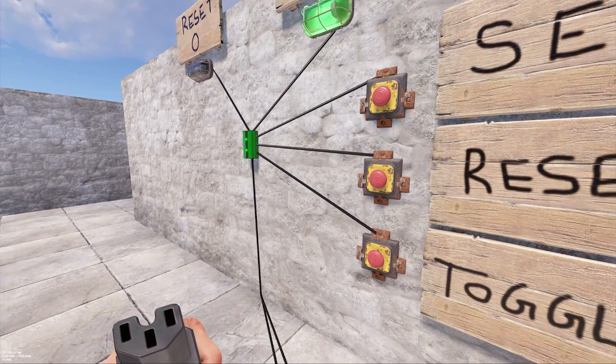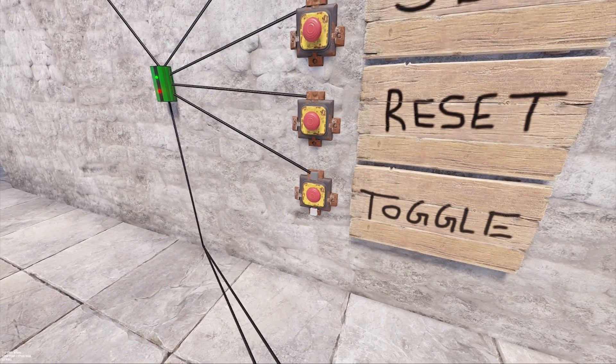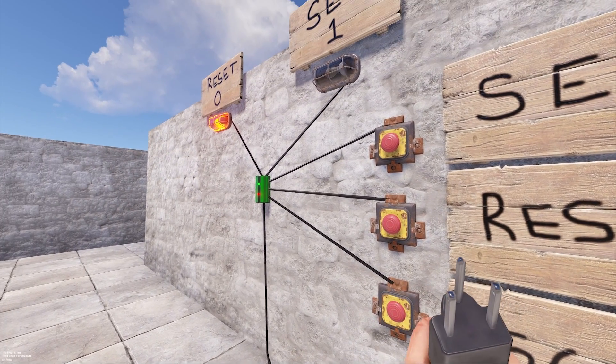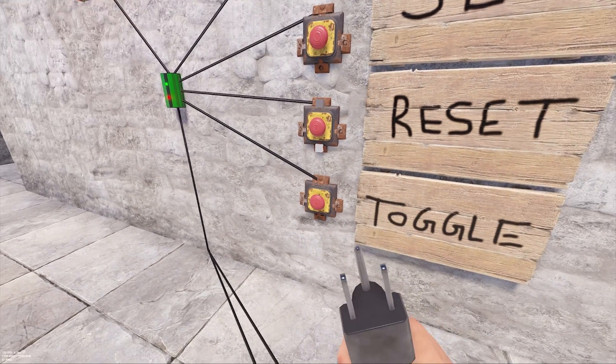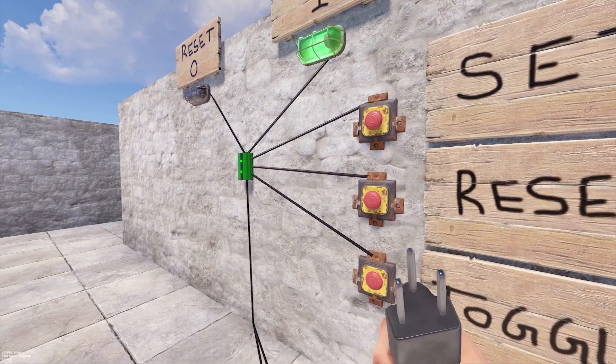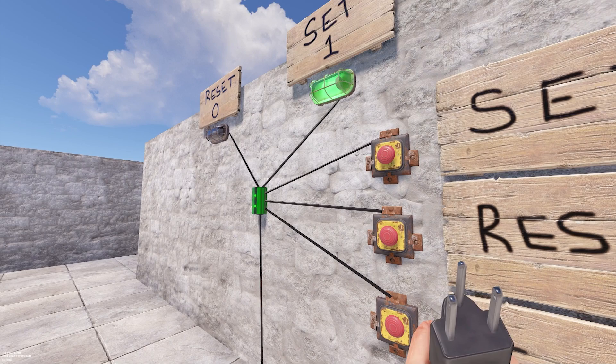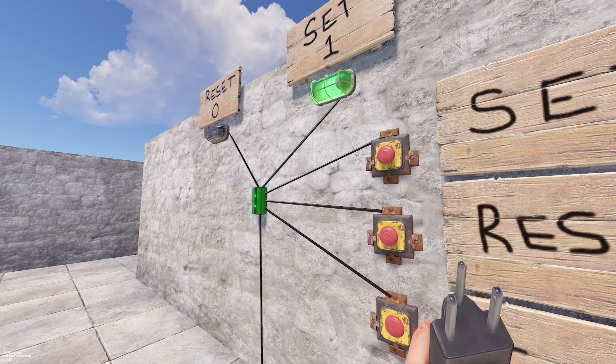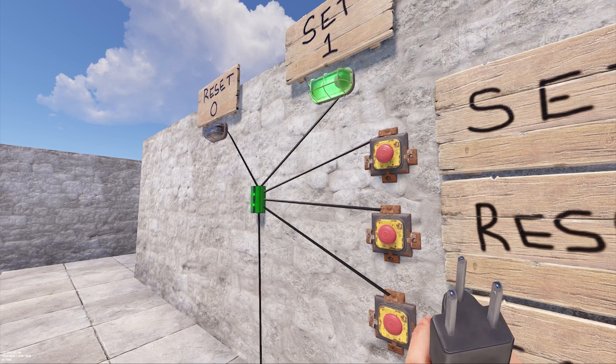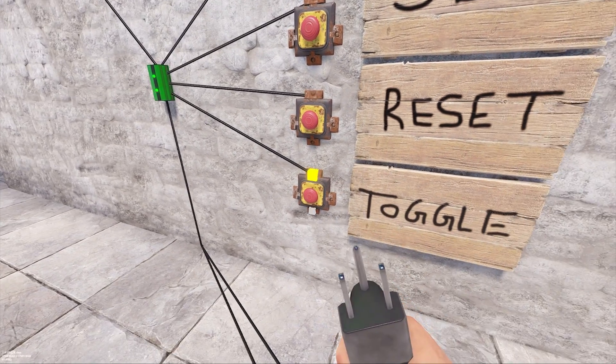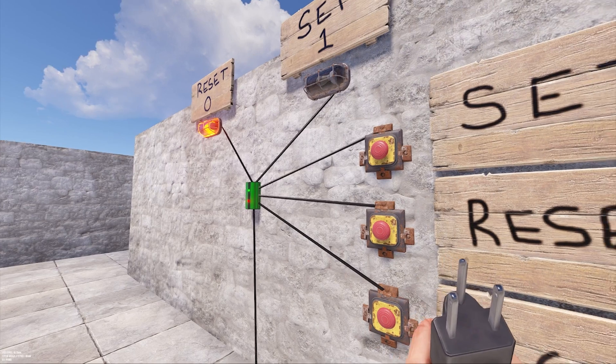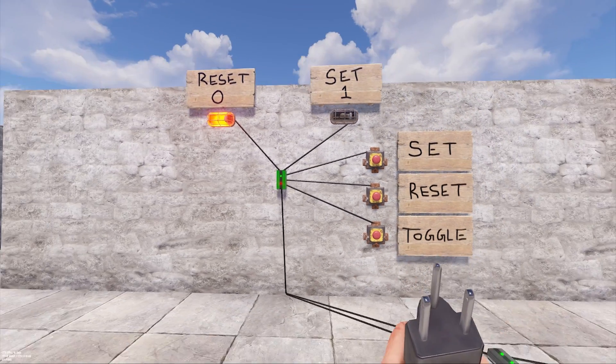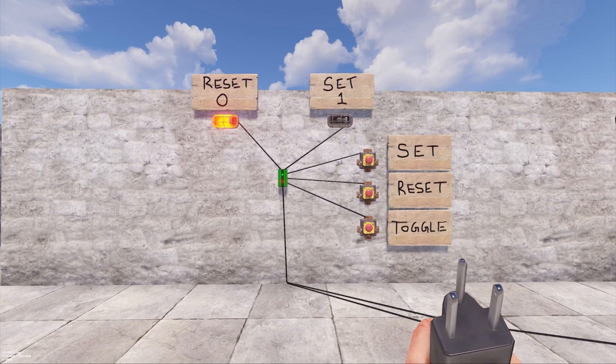If you want the same input source to toggle between the set and reset positions, you can use the bottom connection on the right side called toggle. The set, reset, or toggle can be triggered by any input and only needs to receive one power to function. Any additional power it receives won't do anything and doesn't get routed through either output.